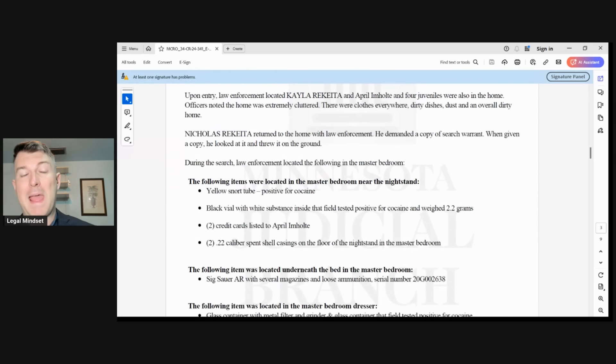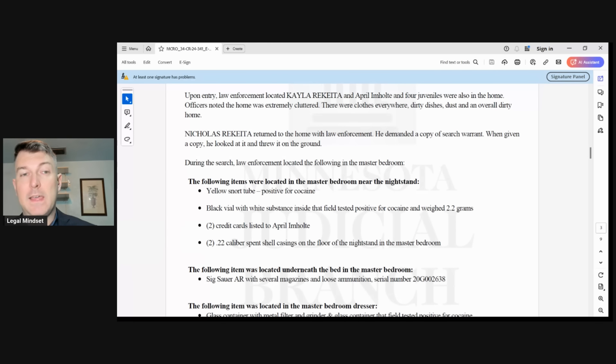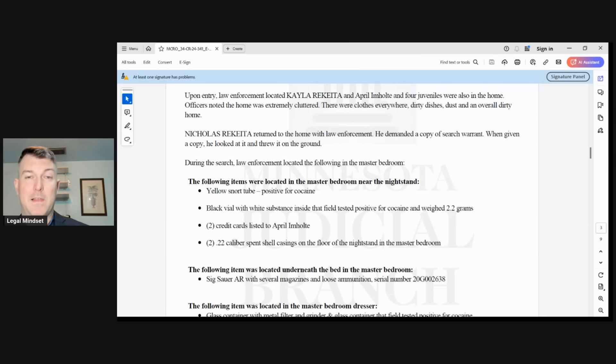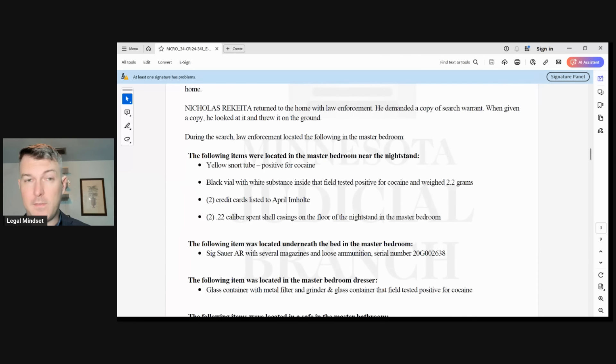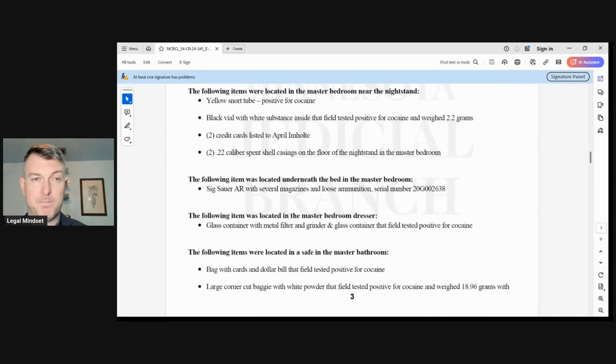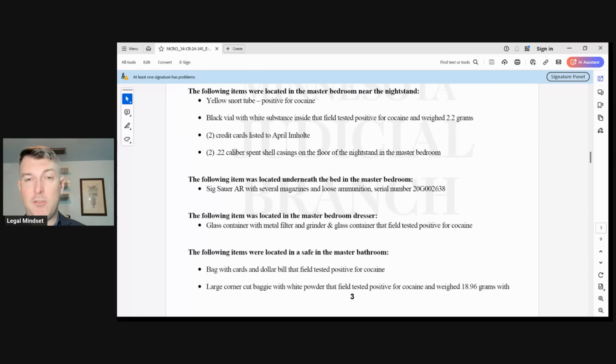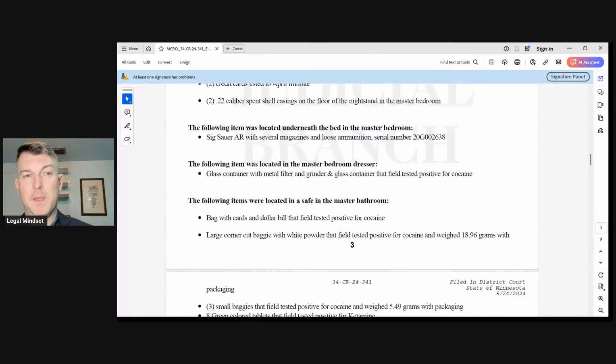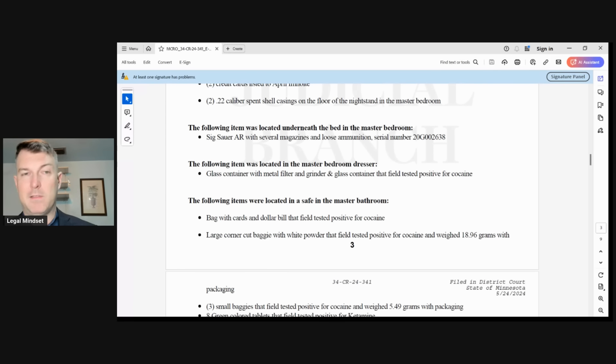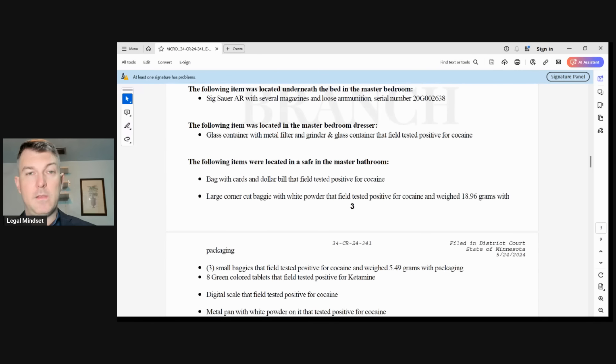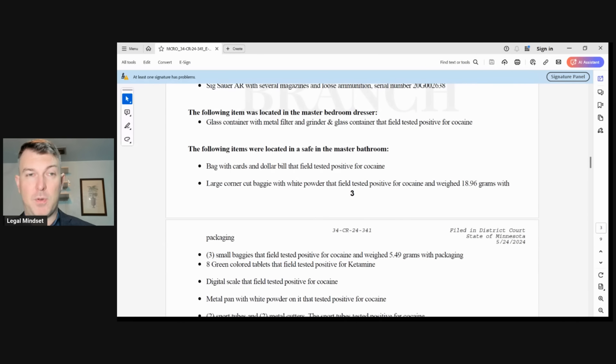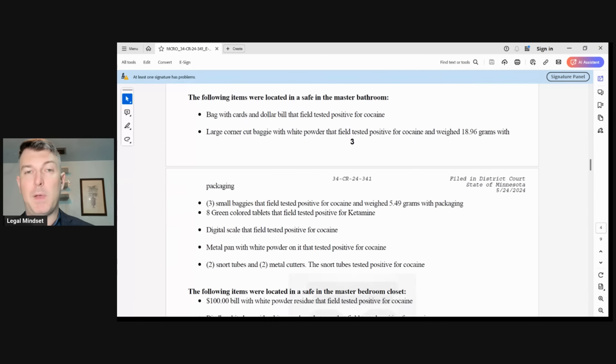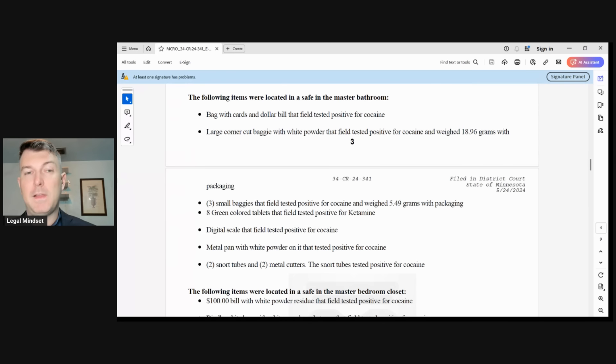During the search, law enforcement located the following in the master bedroom. The following were located on the master bedroom near the nightstand. A yellowed snort tube which tested positive for cocaine. Black vial with white substance inside that field tested positive for cocaine. It weighed 2.2 grams. Two credit cards listed to April M. Holt. A .22 caliber spent shell casing on the floor of the stand in the master bedroom. The following item was located underneath the bed. A Sig Sauer AR with several magazines and loose ammunition. A large corner cup baggie with white powder that field tested positive for cocaine and weighed 18.96 grams with packaging.